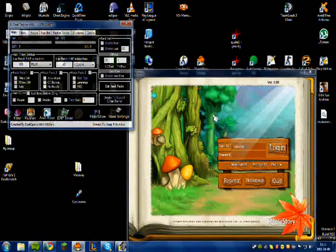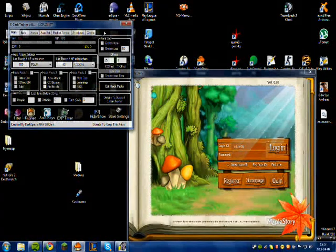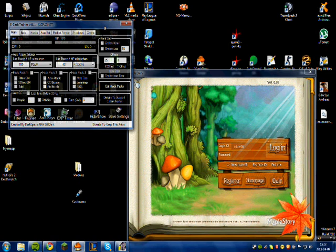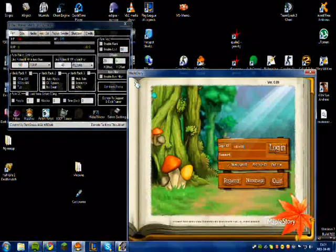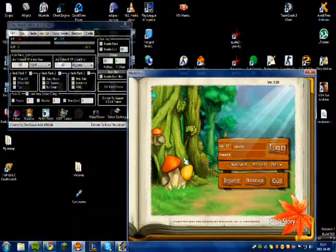So, I've succeeded injecting my hack and my trainer into MapleStory, so.